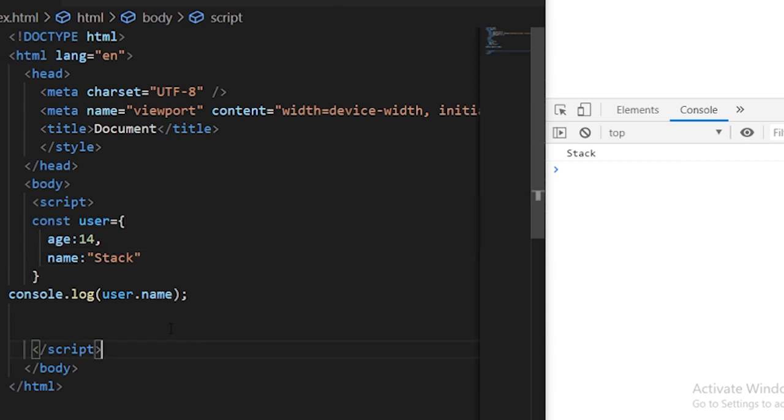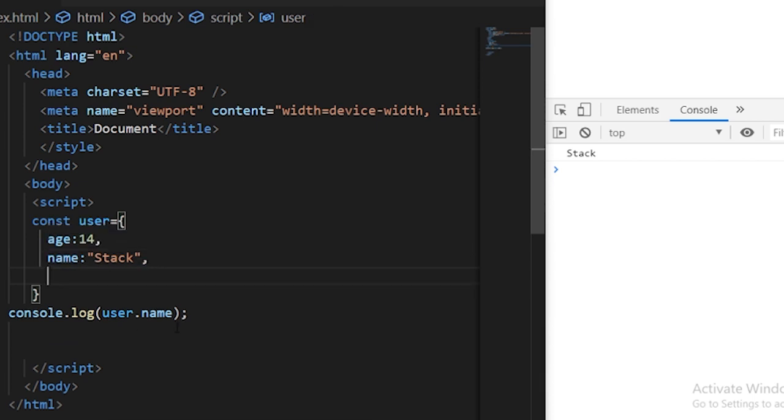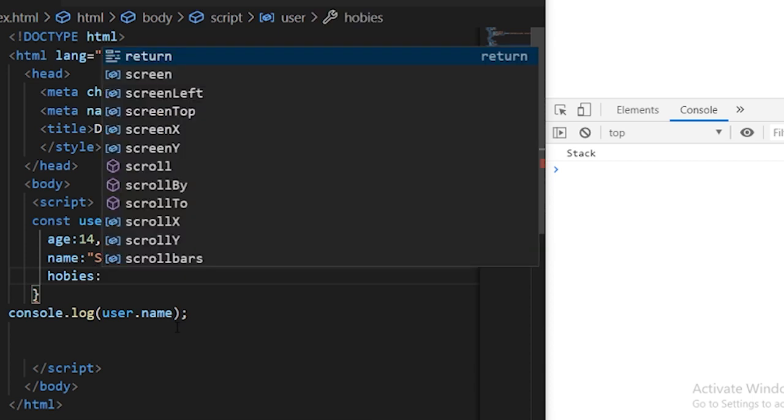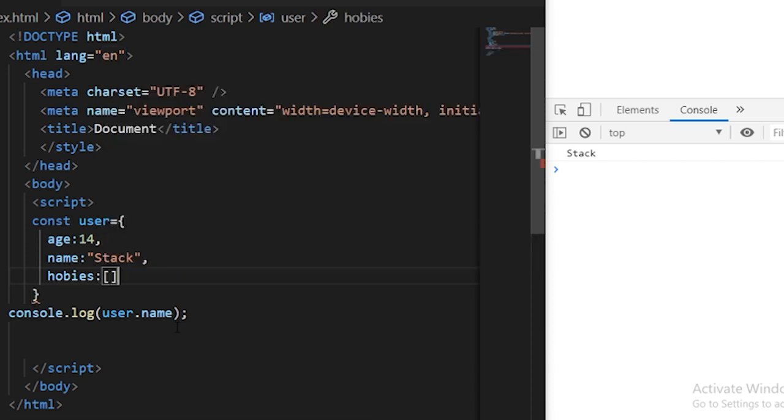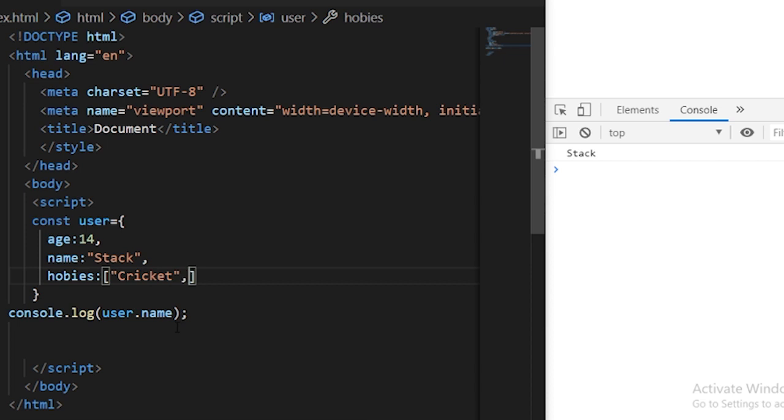The JavaScript object can be very complicated as well. You can also use the array inside the JavaScript object. I'll define one more property called hobbies and now this hobbies will be actually an array. So you can just define an array with random items like I'll give it cricket and then one more element called football.